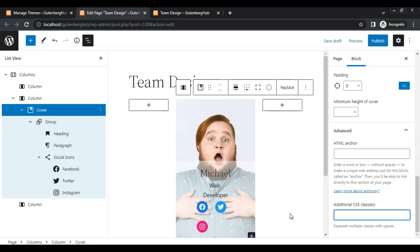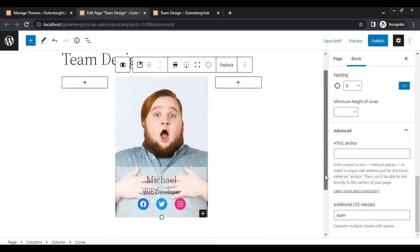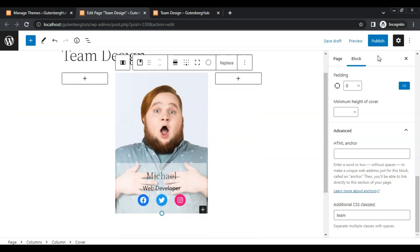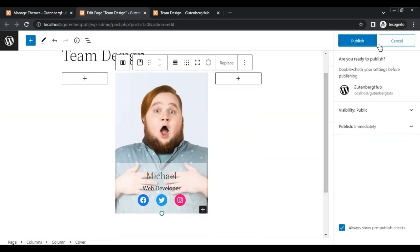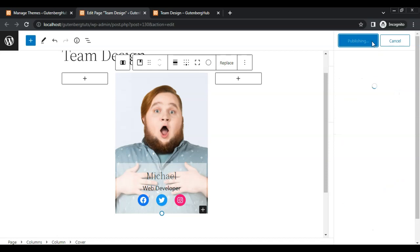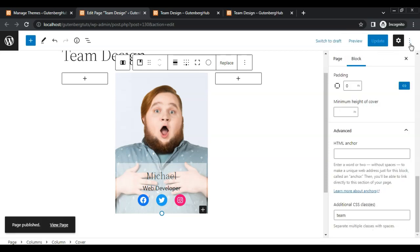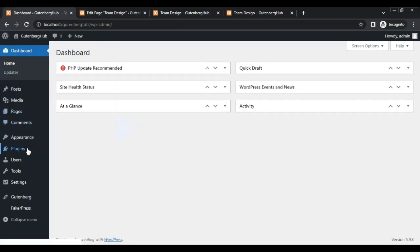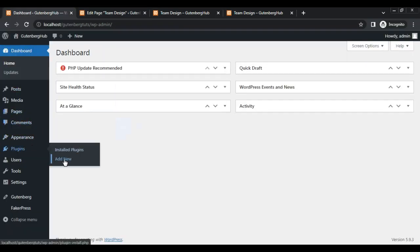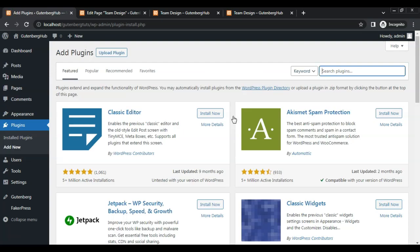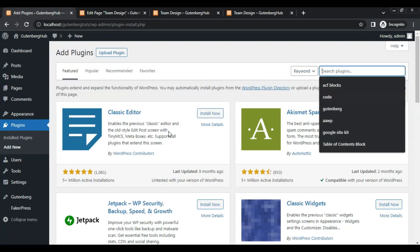We can target these classes in CSS for creating this hover effect. Now publish the page. Go to the dashboard, add a new plugin, and search for "Code Snippet".